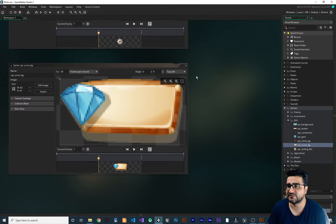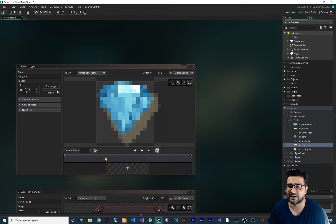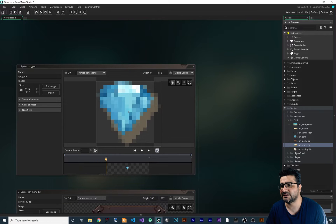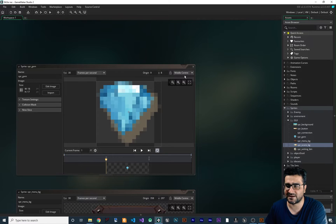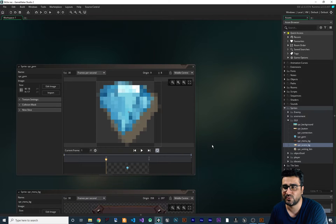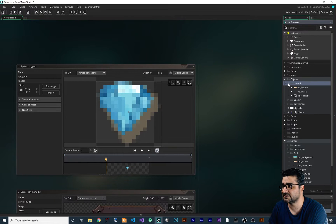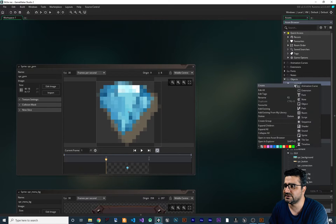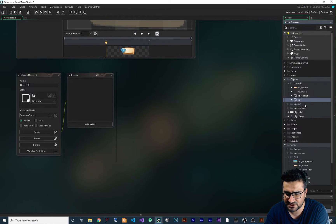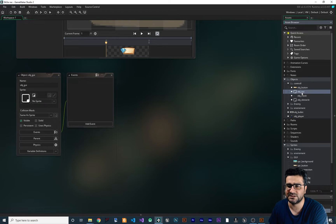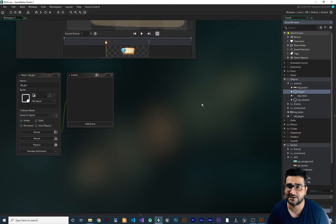First, let's create an object for the gem — I'll call it obj_gem. The anchor point is at the middle center. In a few minutes I'll show you when and where to use anchor points properly. Let's create the object inside the control folder, where everything that controls our game lives — obj_mask, obj_obstacle, obj_button. Let's create another object called obj_gui, and we'll use a state machine for it, because state machines make our code very readable and easy to develop.